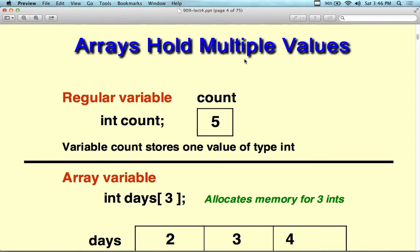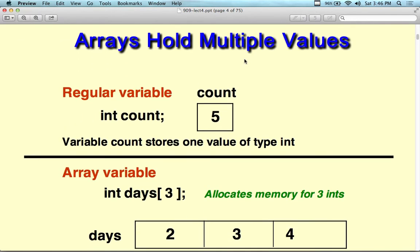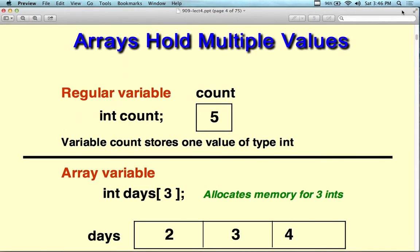Once we set the structure and we set the size, it cannot be changed. People like linked lists because they're dynamic. So this is static versus dynamic — static doesn't change. Arrays hold multiple values.